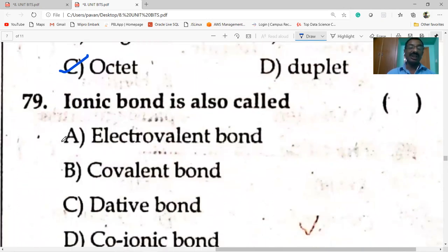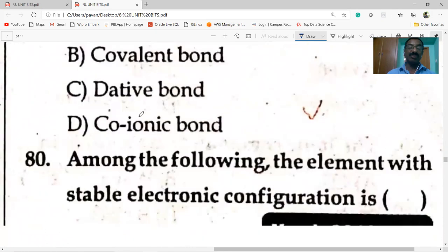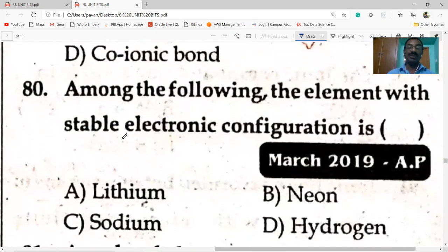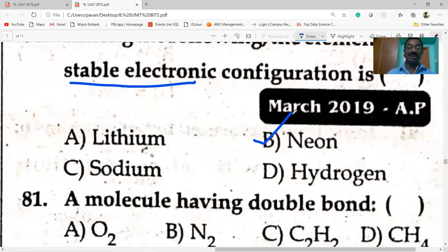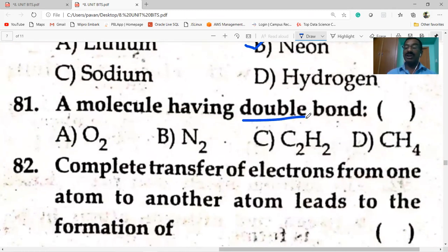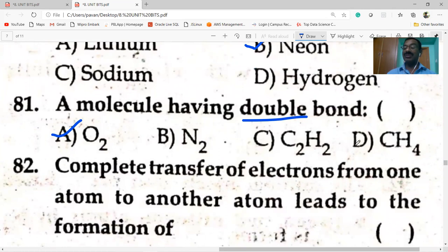Ionic bond is also called electrovalent bond. Valence is explained in terms of electrons — in the formation of ionic bond, the number of electrons transferred from one atom to another is the valence, so it is known as electrovalent bond. The element with stable electronic configuration: neon (zero group element). A molecule having double bond: oxygen has a double bond; nitrogen has a triple bond; C₂H₂ also has a triple bond; CH₄ has only single bonds.